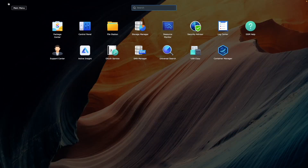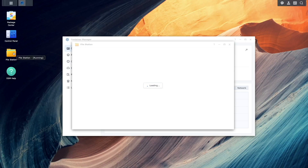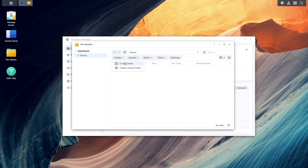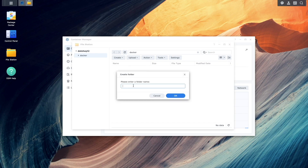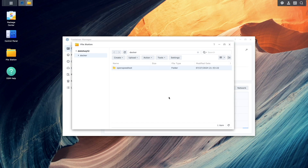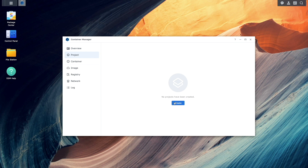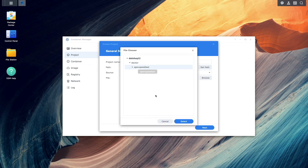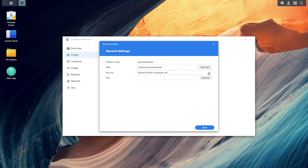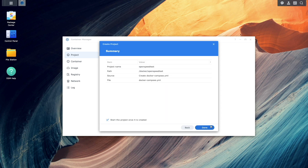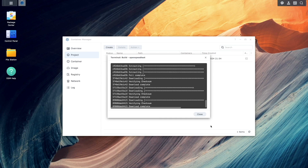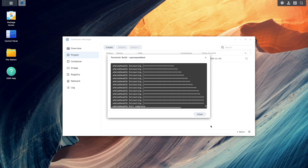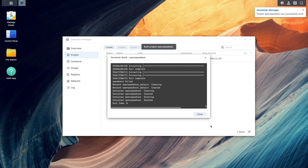To begin, I'm going to install the OpenSpeedTest Docker container as a project using Container Manager. This container isn't required to set up link aggregation and will only be used to test the link aggregation configurations we'll go through in the video. If you do want to set up OpenSpeedTest on your Synology NAS, you can follow along with the steps documented in the description below.